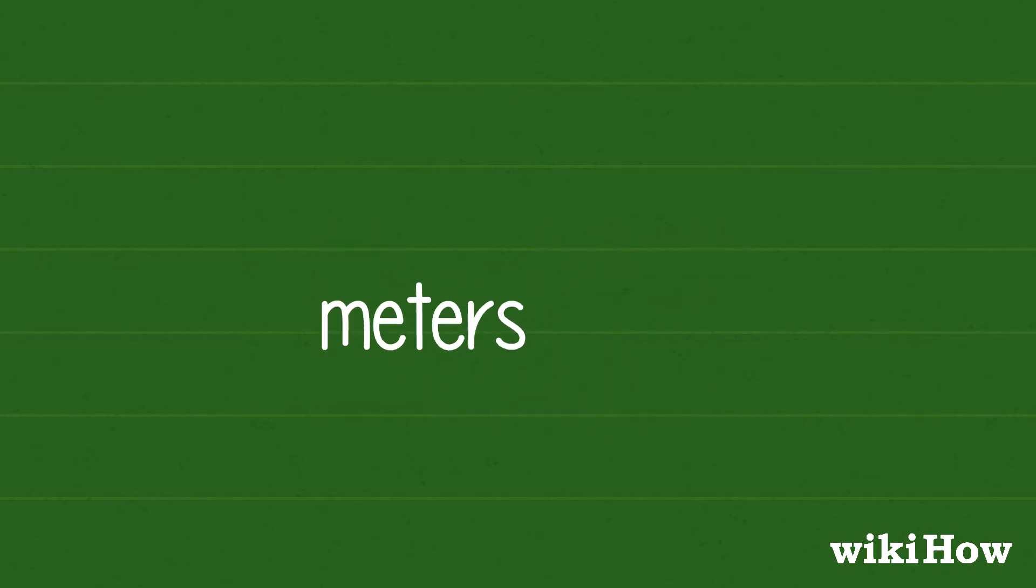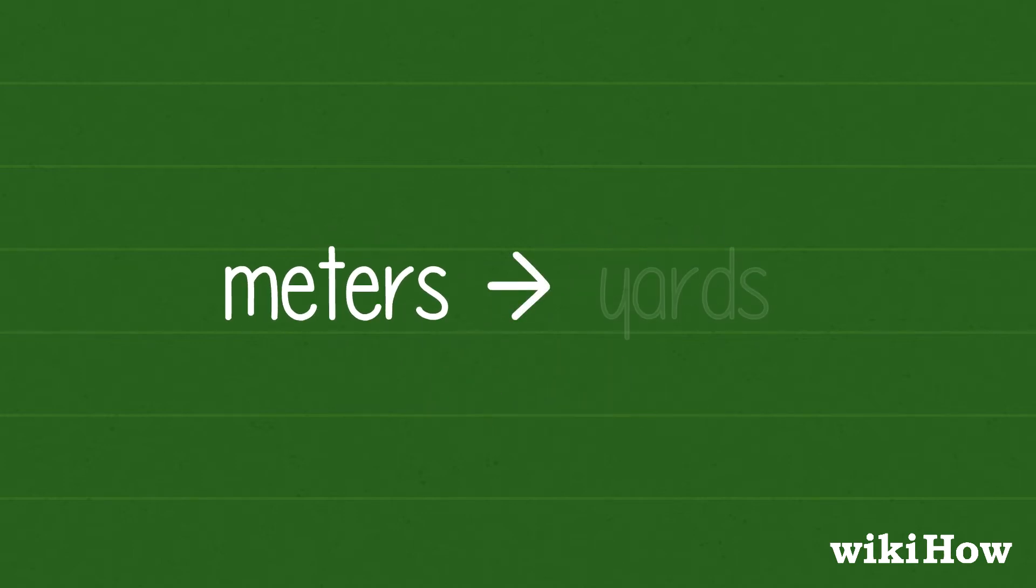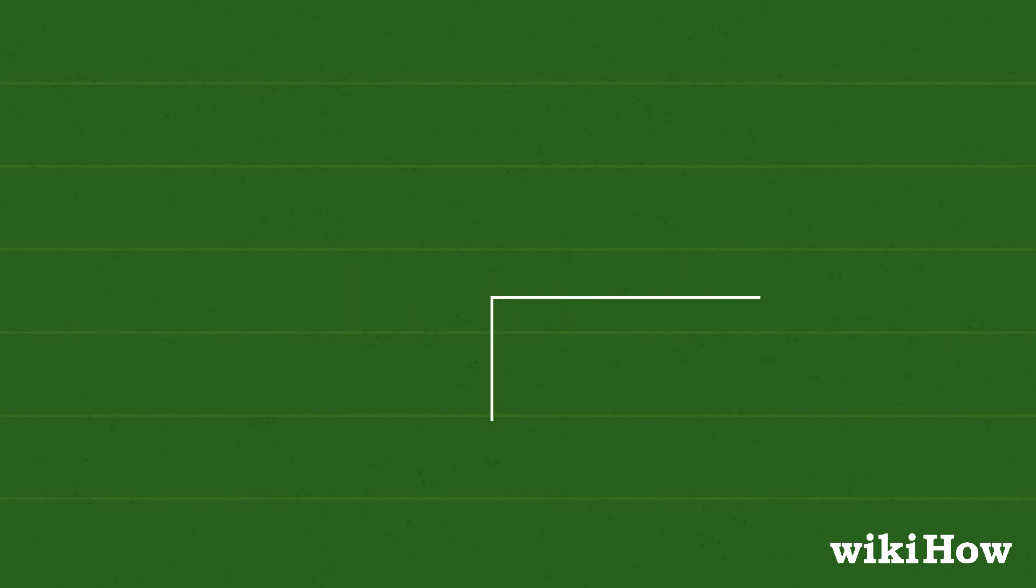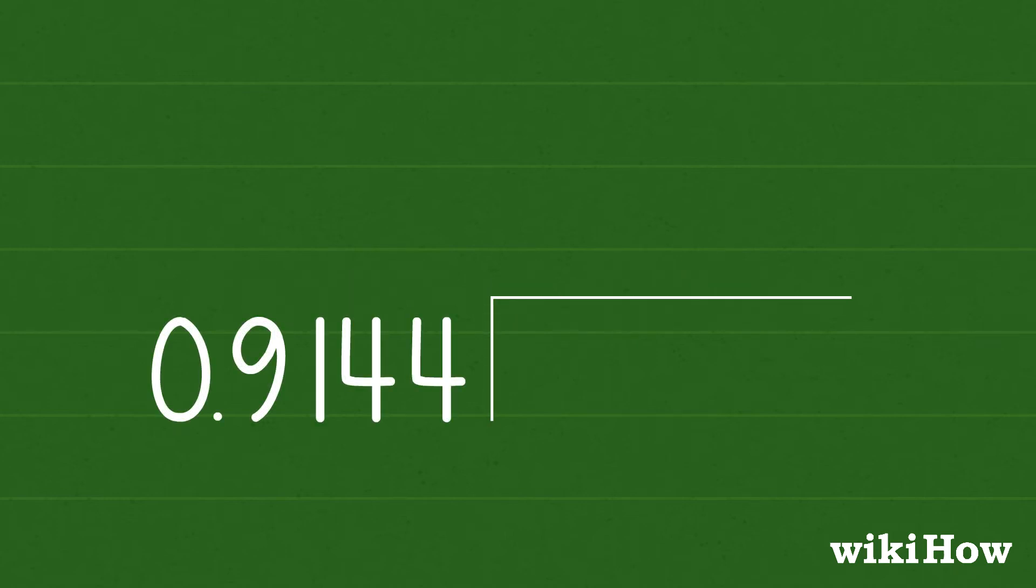Want to convert meters back to yards? That's easy too. Just divide the length in meters by 0.9144.